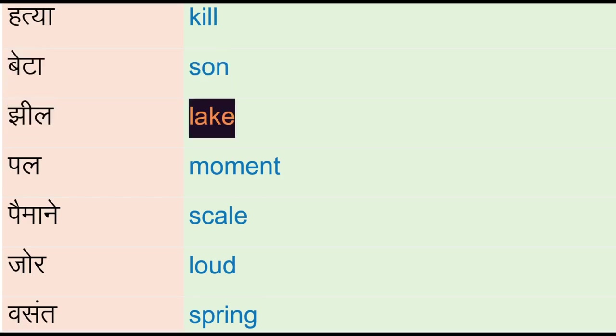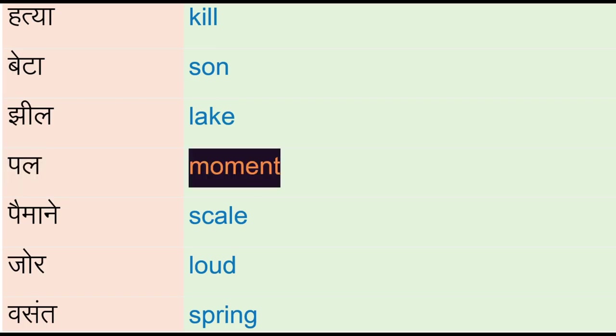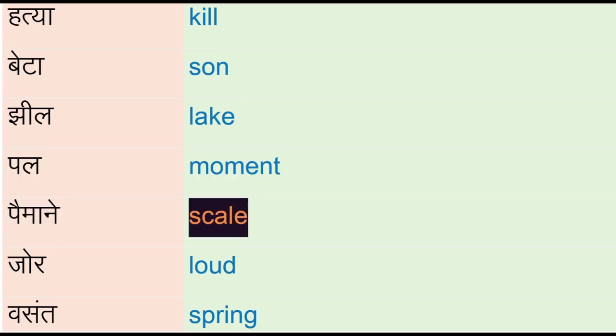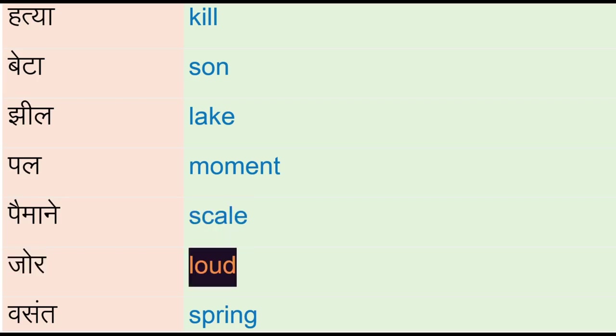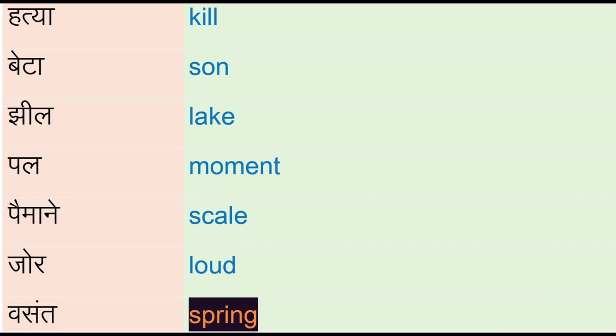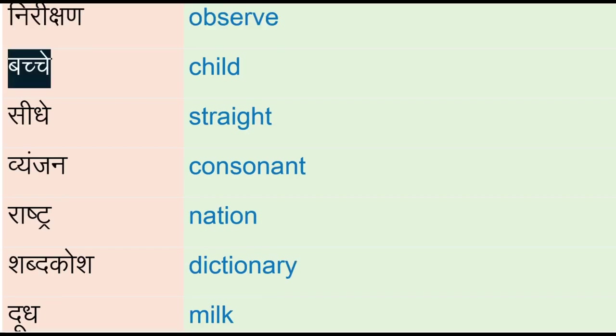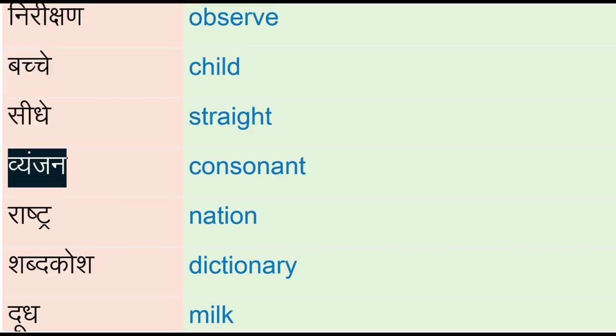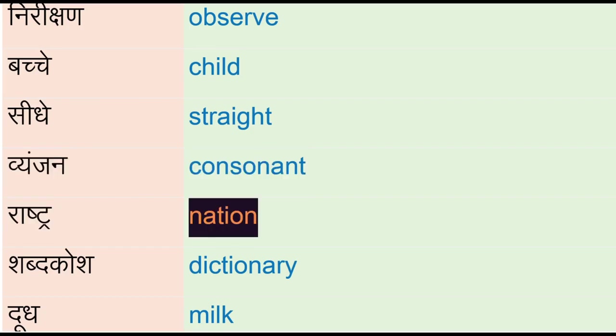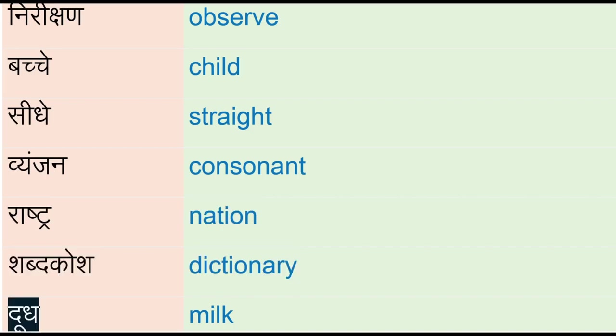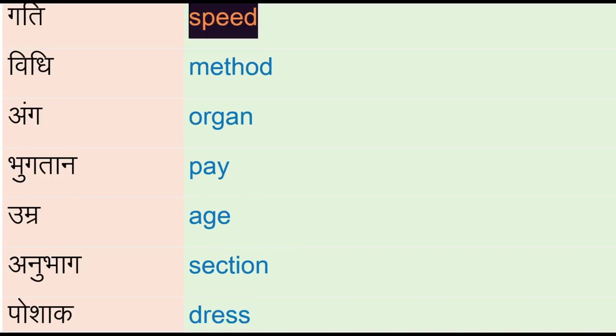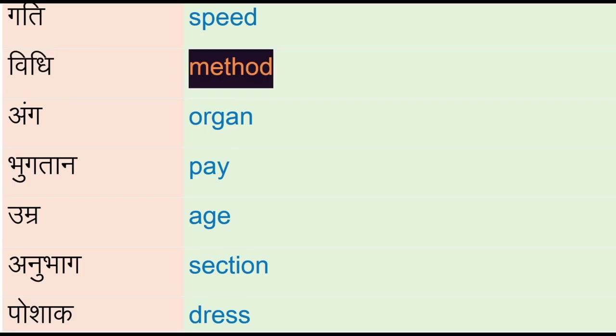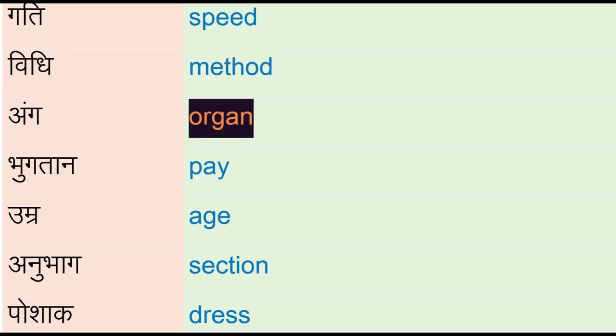Jeel - lake, pal - moment, pahmane - scale, jor - loud, vasanth - spring, nirikshan - observe, bachche - child, seedhe - straight, vienjan - consonant, rashtra - nation, shabdkosht - dictionary, doodh - milk, gati - speed, vidhi - method.